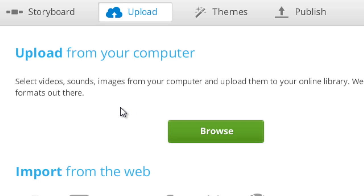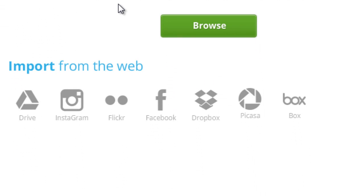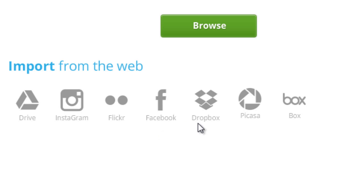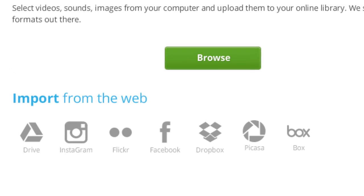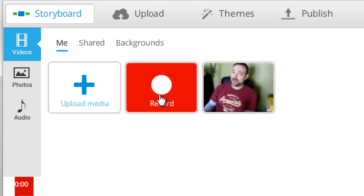A second way to get content into WeVideo is to import stuff you've already got on the web. So it integrates with Drive, Instagram, Flickr, Facebook, Dropbox, Picasa and Box. Another way that you can get content into here is you can record live right from WeVideo if you've got a webcam and a microphone.